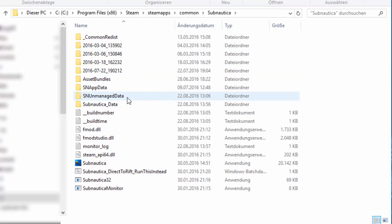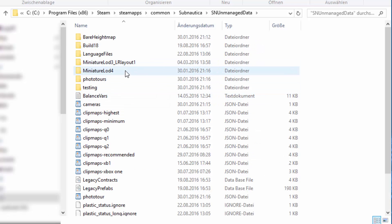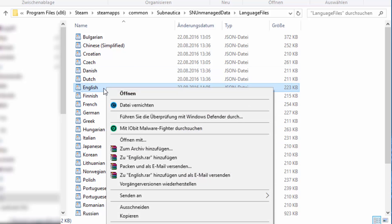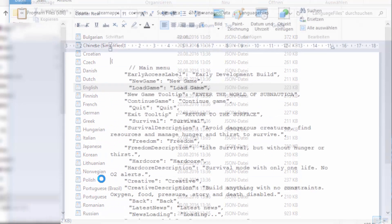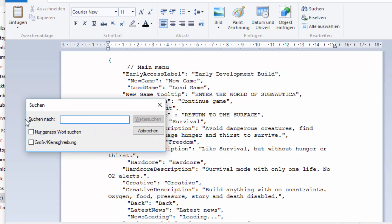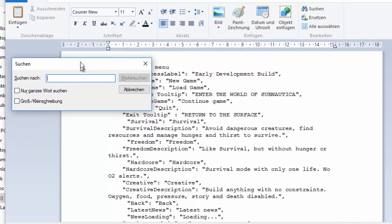Then Subnautica_Data, language files, and select your language. I'm going to do English for now. I'm using WordPad so I can do Ctrl+F to search something.